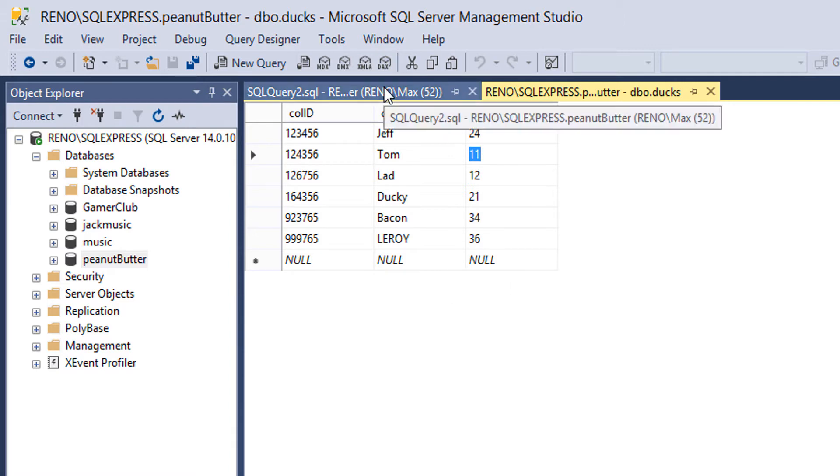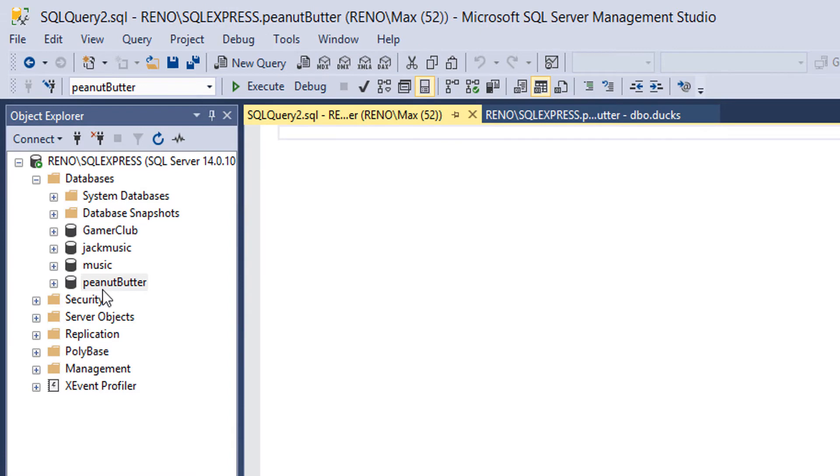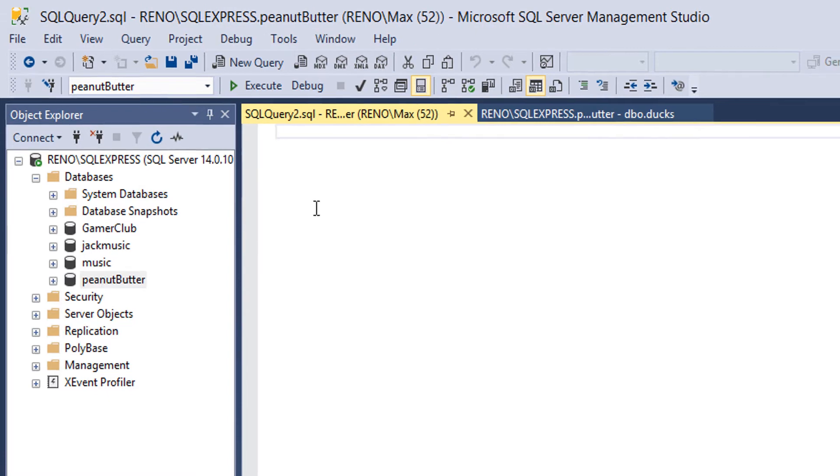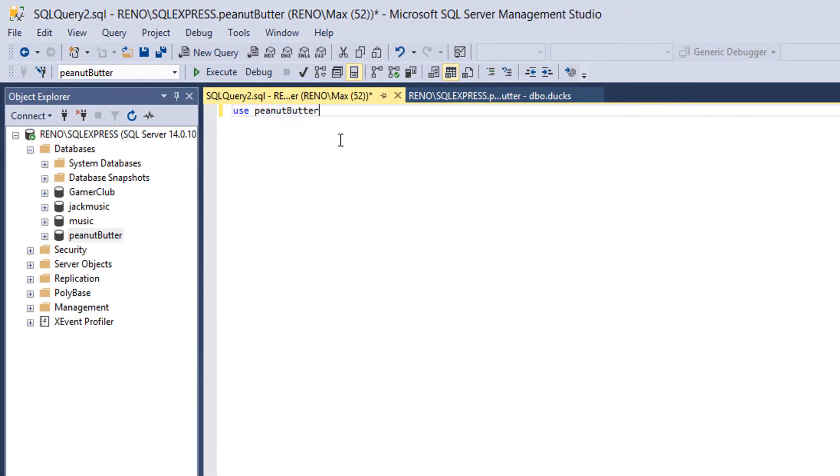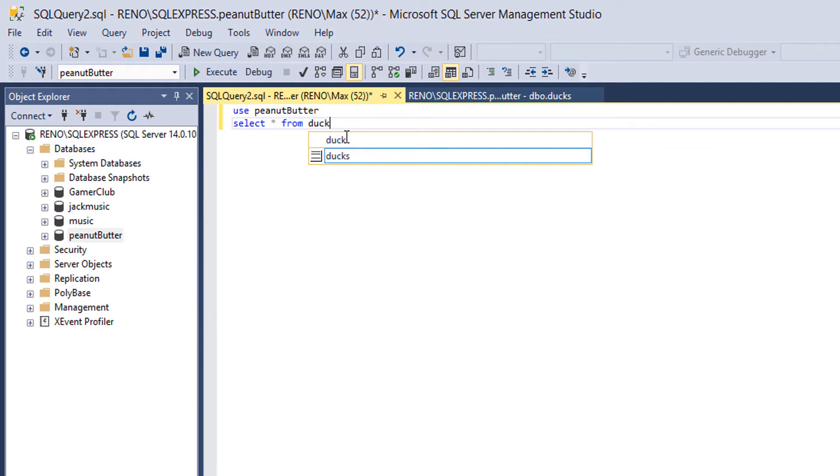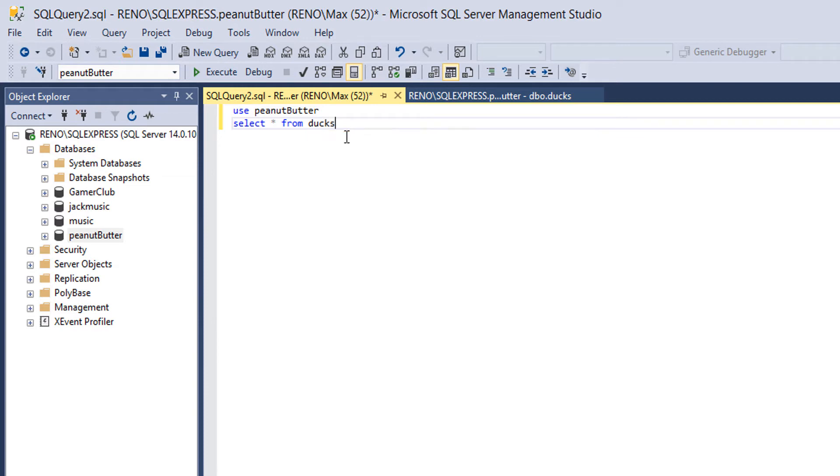There you go. And it's in the peanut butter database. So we're gonna do use peanutButter. Then we're gonna do select all from ducks as this is the ducks table.